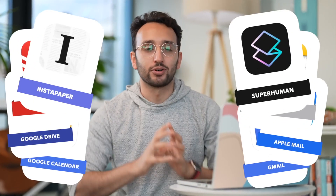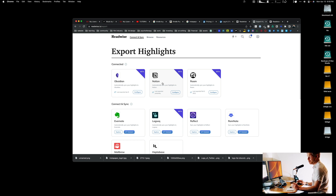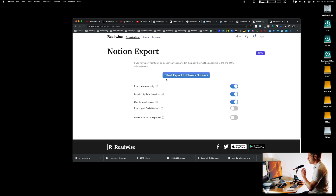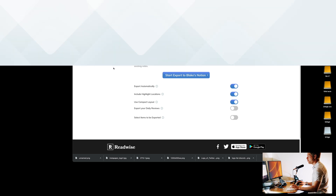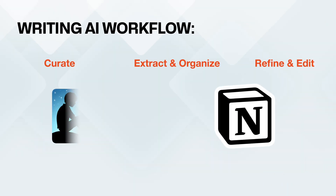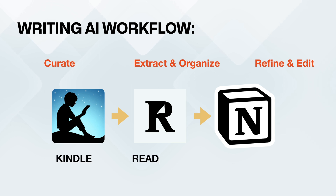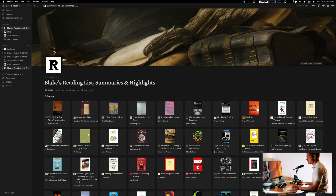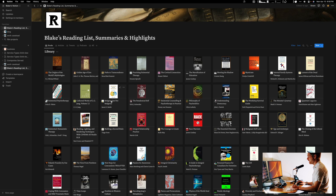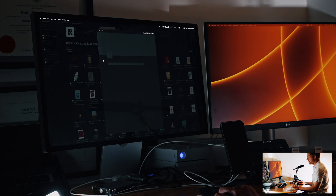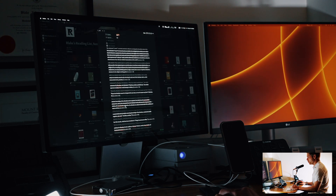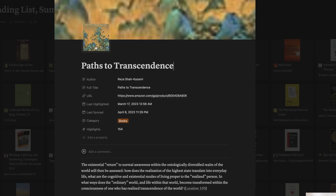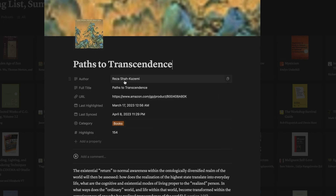For this video I'll keep it very simple. You configure Notion, which allows you to take your highlights from Kindle, integrate them into Readwise, and then Readwise exports those quotes to Notion. In my Notion, these are all the books from my Kindle — if you click on one of them it shows you all your quotes along with a picture of the book and the author.